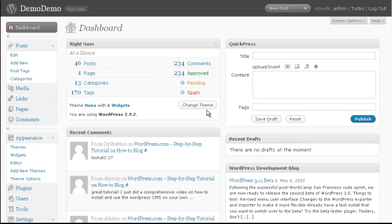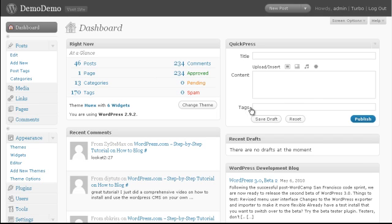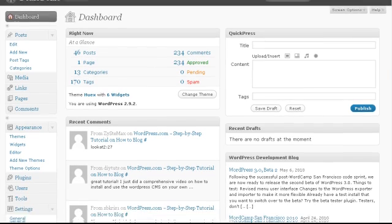Welcome to this introduction video to WP Robot, where I will show you how to create your first campaign. To do that we will start by going to the create campaign page.